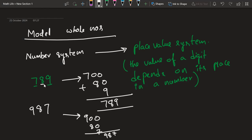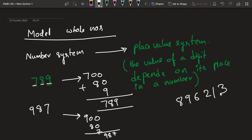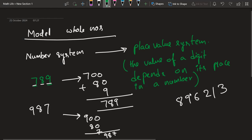Each and every digit in a number has its own value based upon its position. For example, 8 has its own value, 9 has its own value, and 7 has its own value. No matter how many digits are in a number — for example 8, 9, 6, 2, 1, 3 — its value will only be defined by its position.